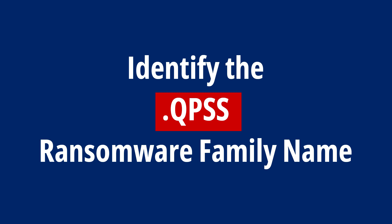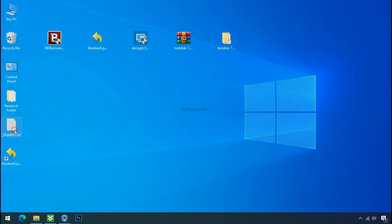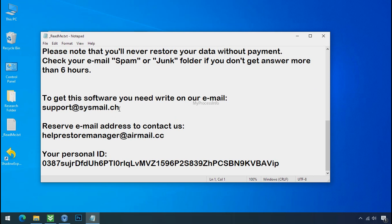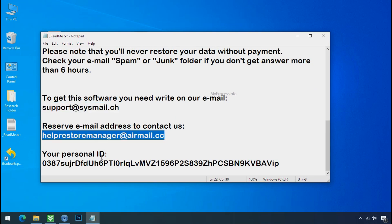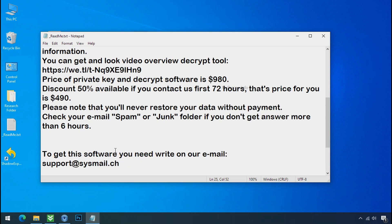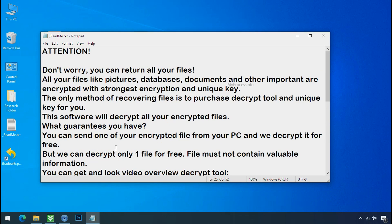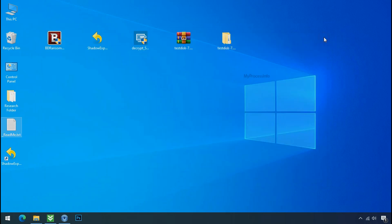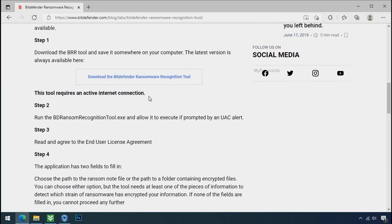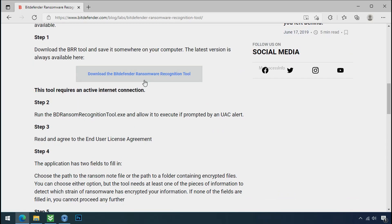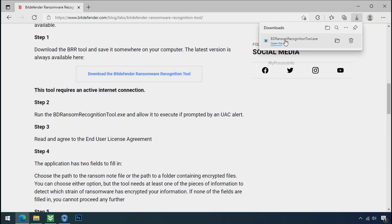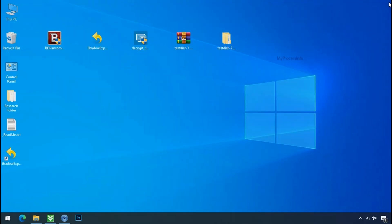Identify the ransomware family. After the symptoms, identify the type of ransomware that you are infected with. Each ransomware has its own separate family group. That's why it is very important to know the family name of ransomware before doing anything. And it is very simple. Just download the ransomware recognition tool. This tool will let you know about the ransomware family name.